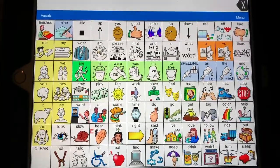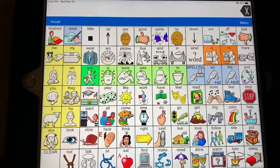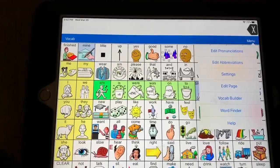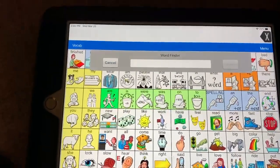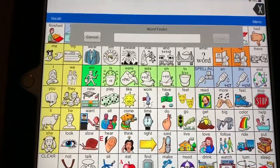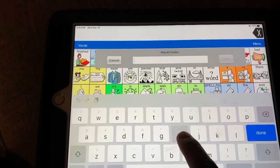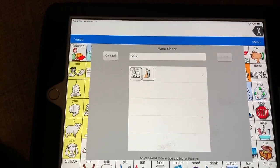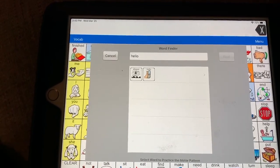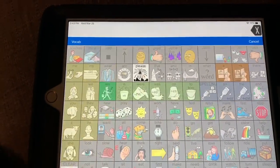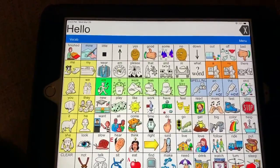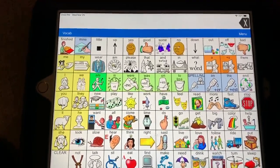If you're having problems finding a word, you can use the word finder. You find the word finder under Menu. Click on Word Finder and type in the word you're looking for. So if I'm looking for hello, I type in hello and it lets me know it's under Please. [Child responds:] Hello.